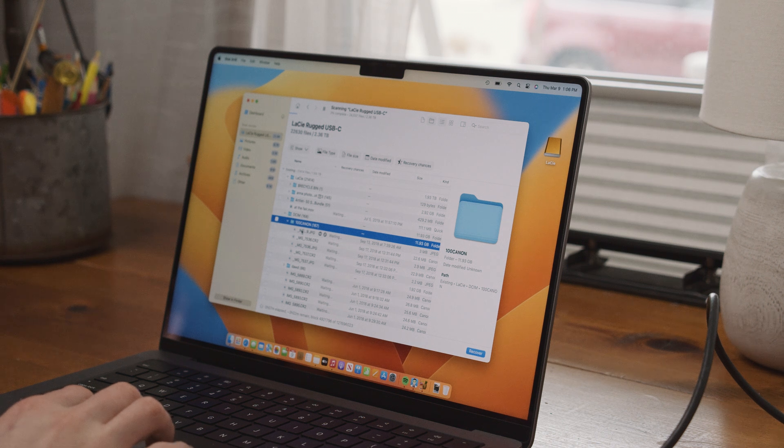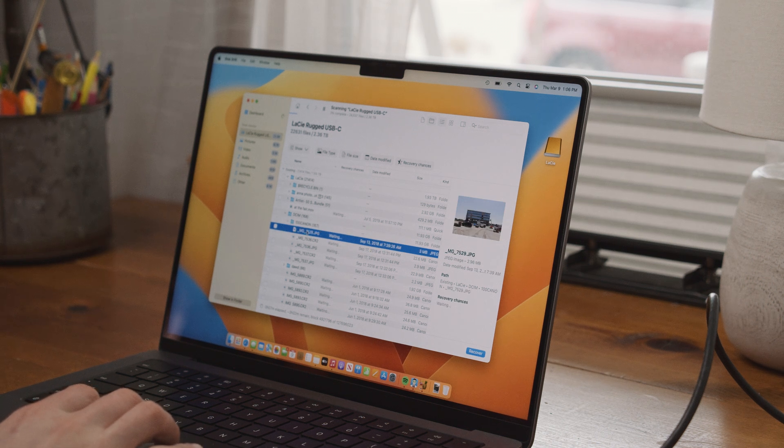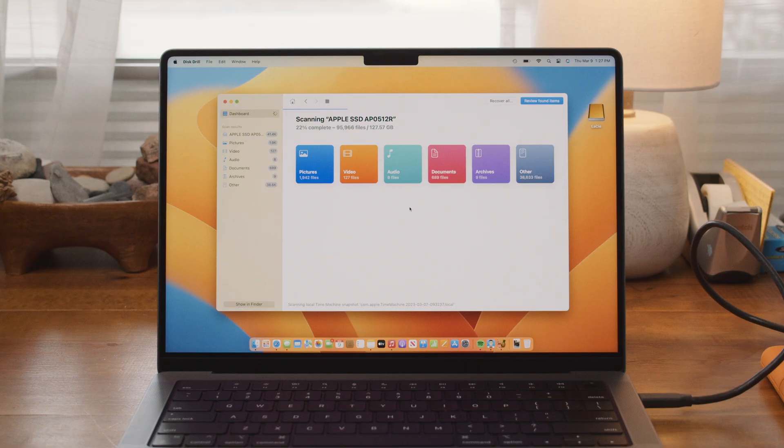Jumping right in to option number one, we're going to start with file recovery software, and that is a piece of software called Disk Drill. When it comes to data recovery software, Disk Drill is almost always at the top of my list, and that's for good reason — it's fast, easy to use, and powerful enough to get us the results we're looking for. The latest iteration, Disk Drill 5, comes fully optimized for macOS Ventura and older Macs alike, so pretty much no matter what you're running, you're covered.